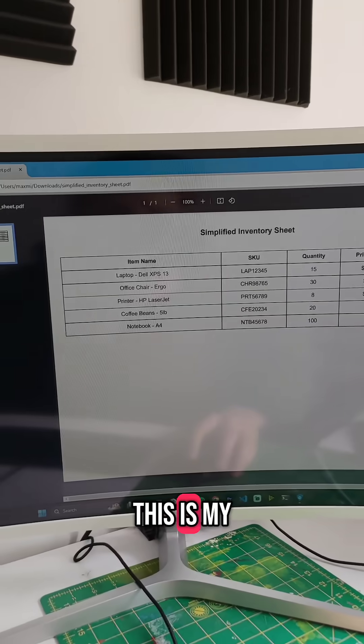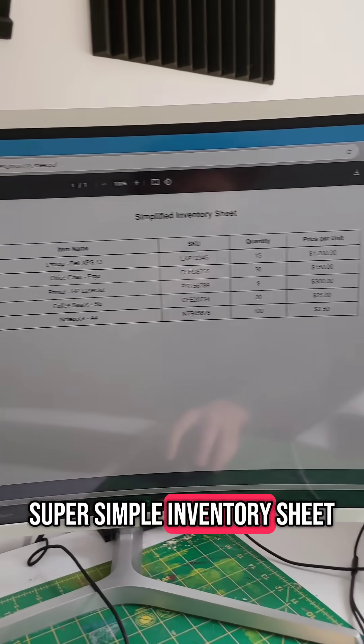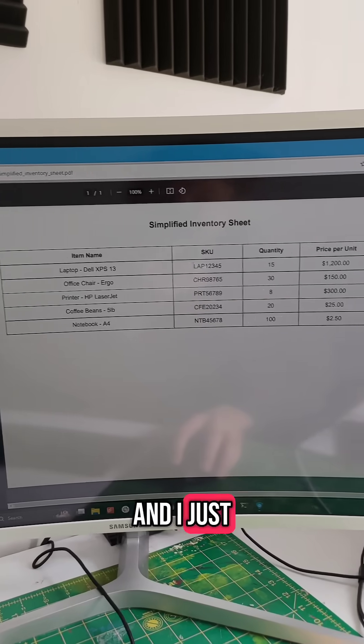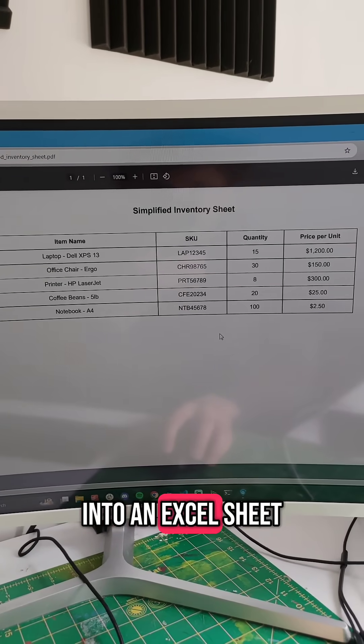This is my PDF, and this is what it looks like. It's just a super simple inventory sheet, and I just want to scrape all of this data into an Excel sheet.